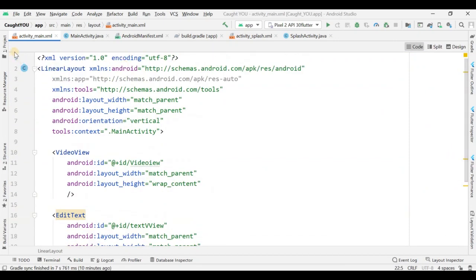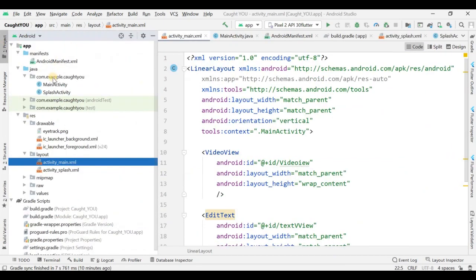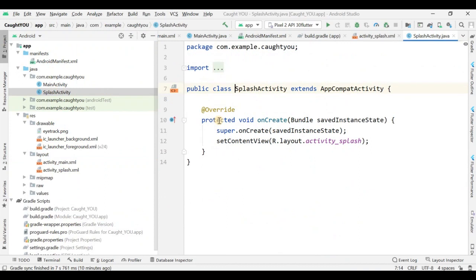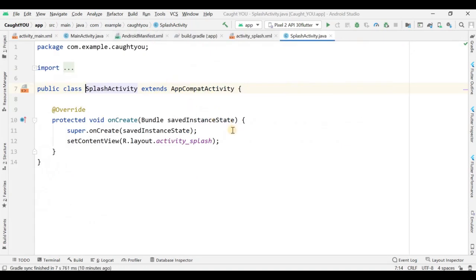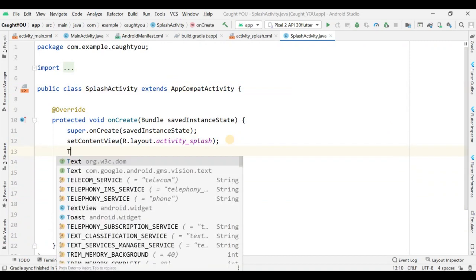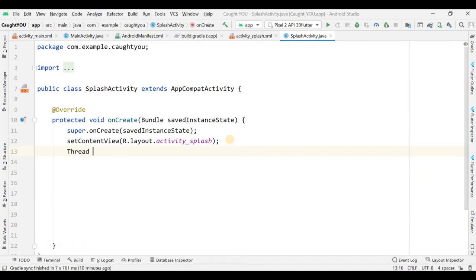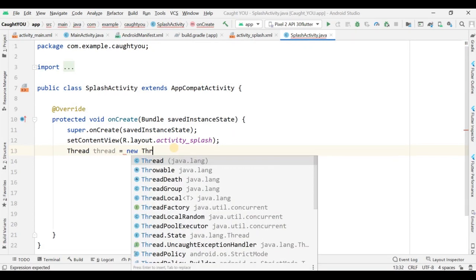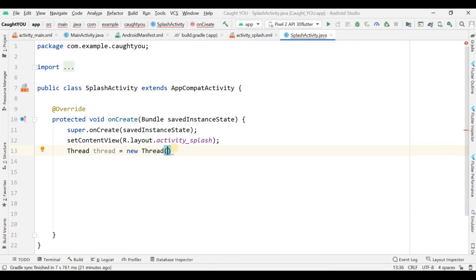Now I'm within SplashActivity Java code. I'll add a Thread here. This activity runs for 2.5 seconds only and then moves to MainActivity.